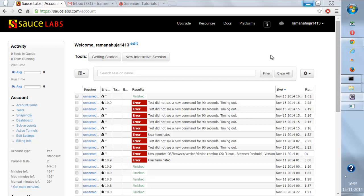In the previous tutorial we saw how to execute browser-related, web-based tests on the Sauce Labs cloud platform — running tests on multiple machines and multiple browsers. In this tutorial we're going to see how we can execute mobile-based testing: native apps and hybrid apps on devices, emulators, and simulators provided by Sauce Labs.